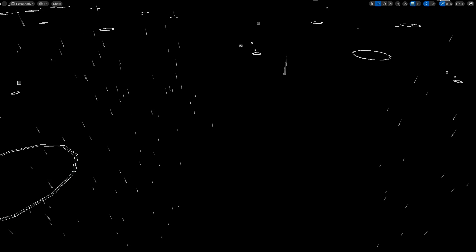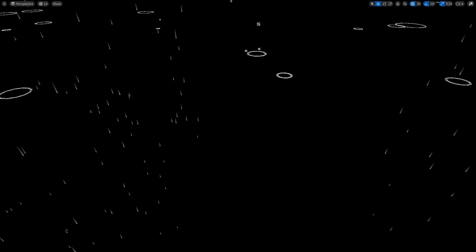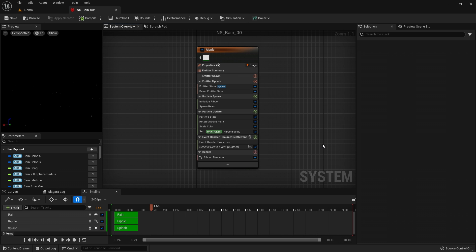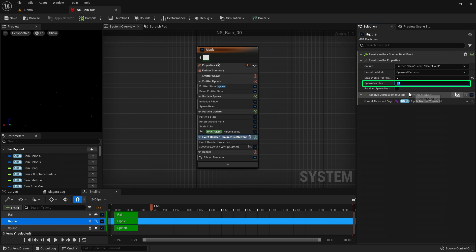One of the ranked particle systems in this pack uses a ribbon renderer for the ripple effect, and the event handler controls the number of segments.